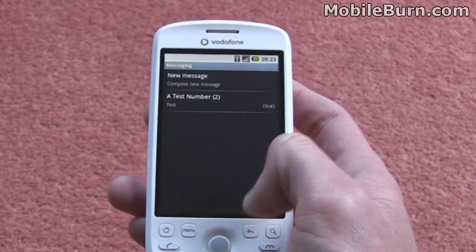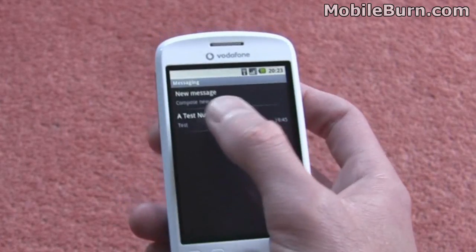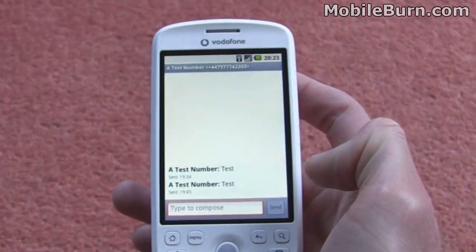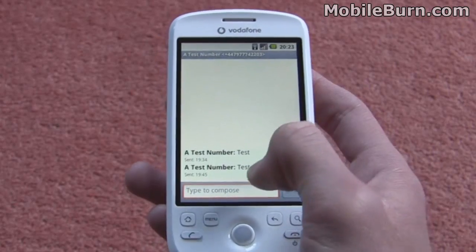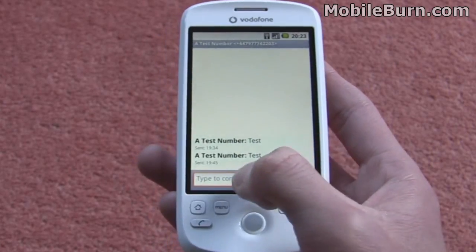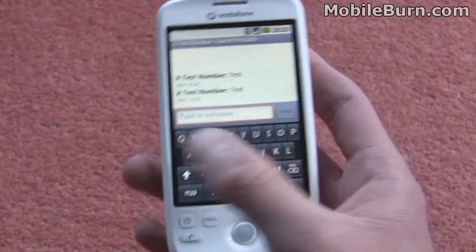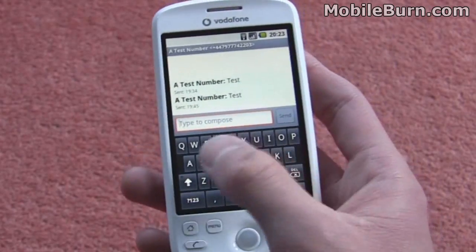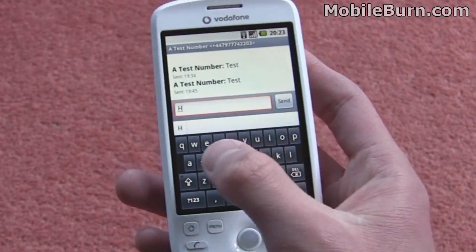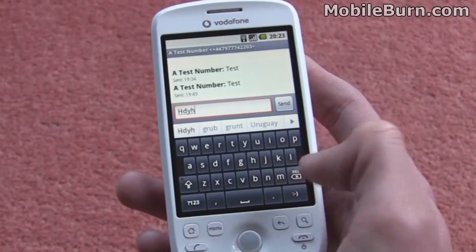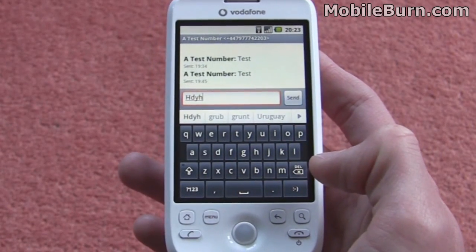It gives you the option to write a new message or view your existing conversations. Rather than listing every single text message in the inbox, it just lists each person, and then underneath you get all the messages in a conversation view. If I just tap the box that says Type to Compose, that allows us to type on the portrait keyboard — it's quite an accurate keyboard, quick and easy to use, probably one of the best on-screen keyboards I've used, if not the best.